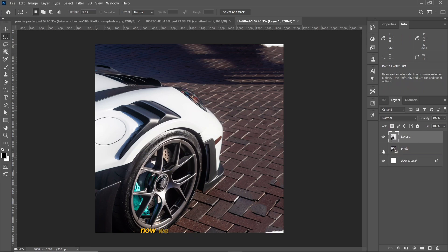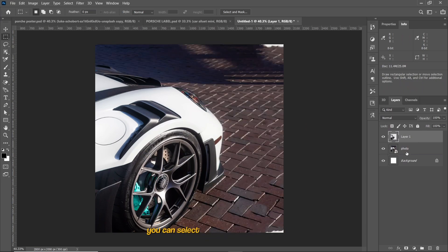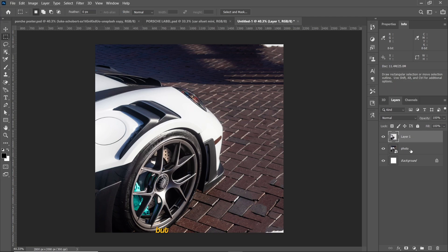Now we have the car layer with no background. You can select the car using select subject but the result is not going to be optimal.